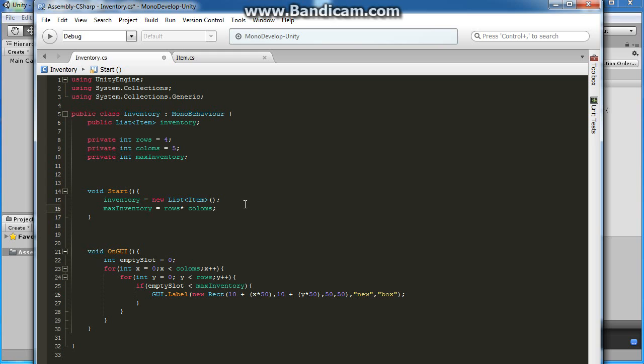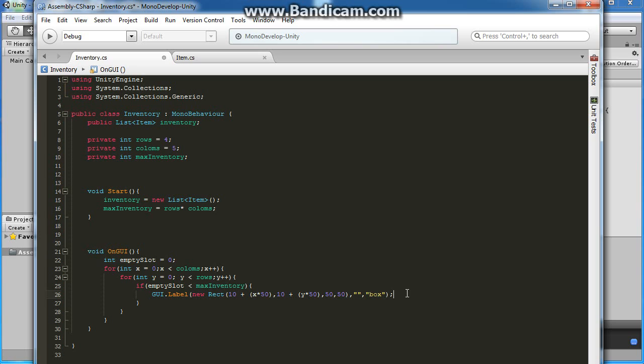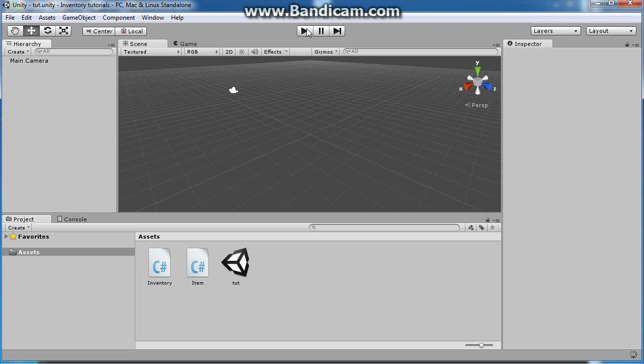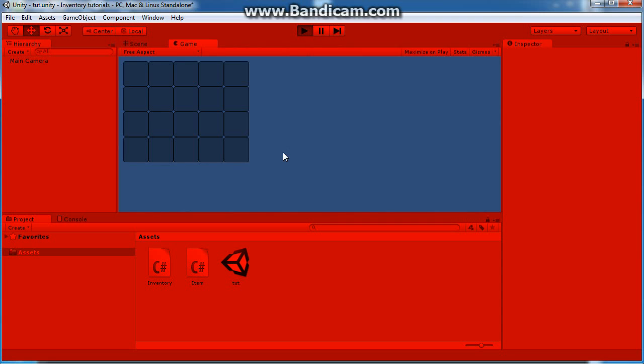That way, no matter how many rows and columns we have in our inventory being shown, our max inventory will equal that amount. I've seen people do weird math just to make it do something that simple. Let's make it look like a box because this will actually be our background labels to show where our empty slots are. Let's test this out. We took off new, so it's a new script.